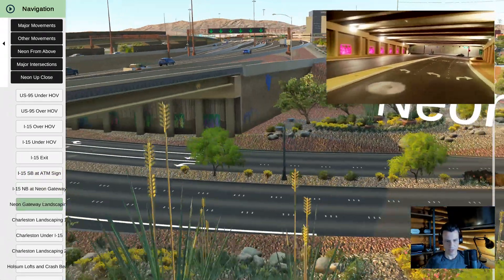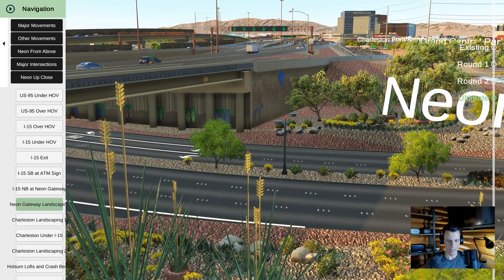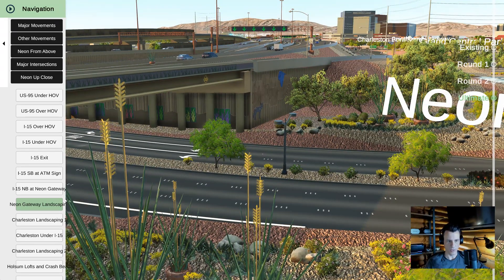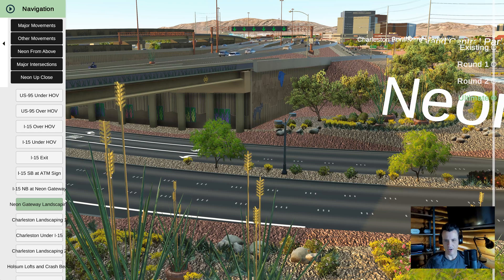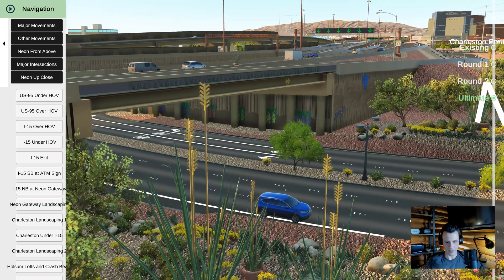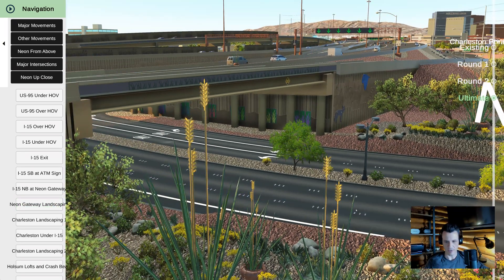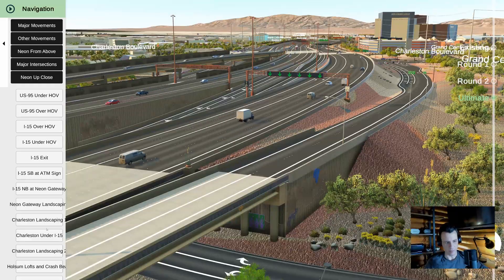One thing you'll notice is these things turn — they're supposed to spin in the breeze, which is kind of cool. You'll also notice cars popping in and out. Now we have a smart traffic system where cars stop at traffic lights and stop signs, merge, and do all those things. But at the time we didn't have that, so the cars just pop in and out at the end of their paths.